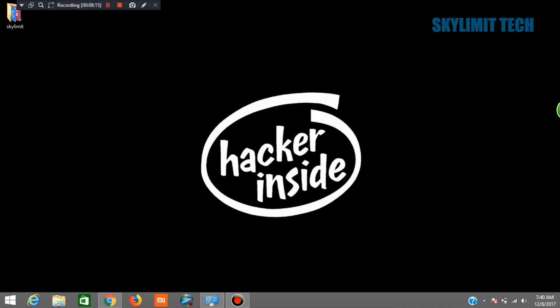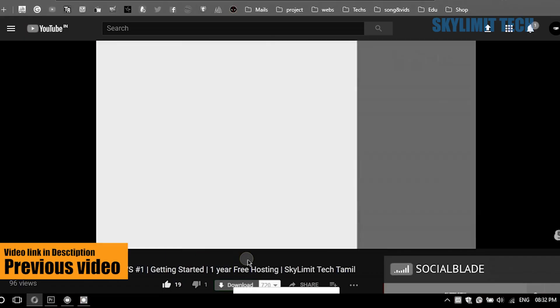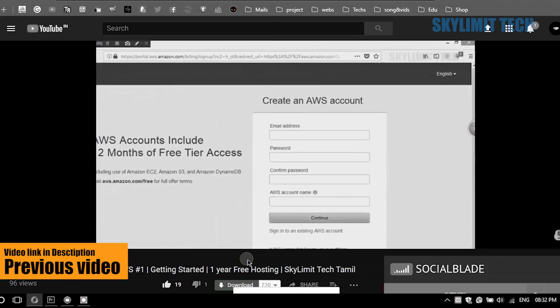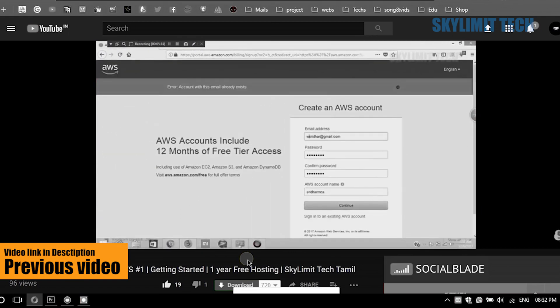Hi friends, this is Shrida from Skylamitech. In the previous spot, we created an Amazon EC2 tool. We created an account like this. Then we will see how we can sign in.